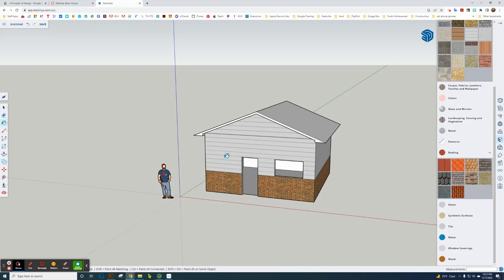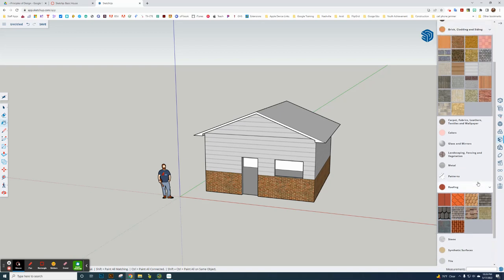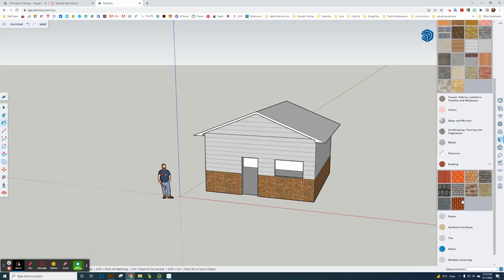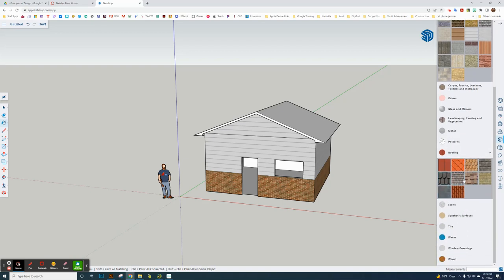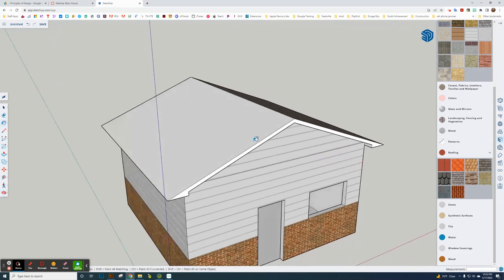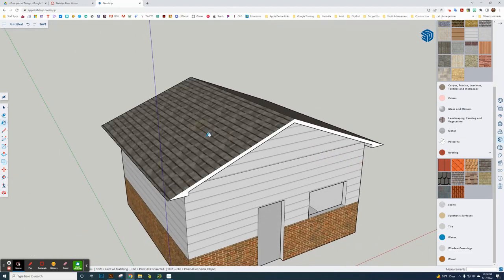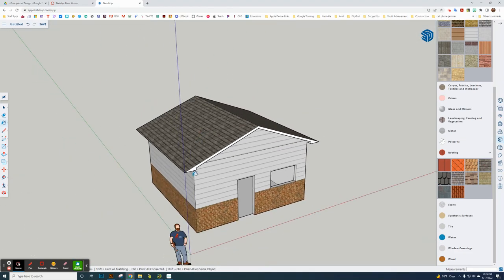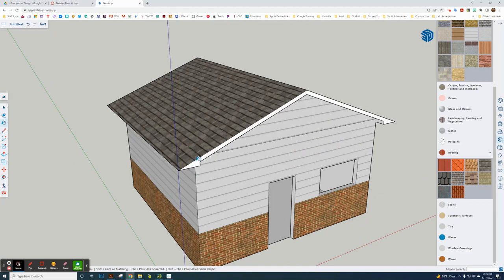I would probably recommend some brick on the bottom and something on the top, maybe like siding. But you can use your own materials to apply that. I'm going to grab my roof materials. Let's say I grab some shingles here and click and add that to my roof there.